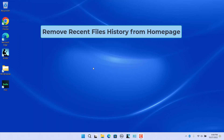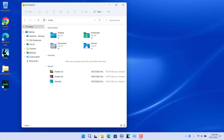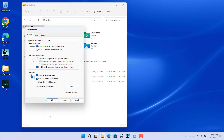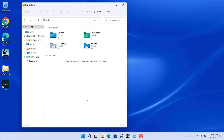Remove recent files history from the home page. File Explorer displays recently accessed files by default in the home page in the Recent section. If you don't want to see recently accessed items, you can choose to remove the Recent section from File Explorer. Open Folder Options, uncheck 'Show recently used files' in the Privacy section, then click Apply and OK. The Recent section is no longer visible in the home page.